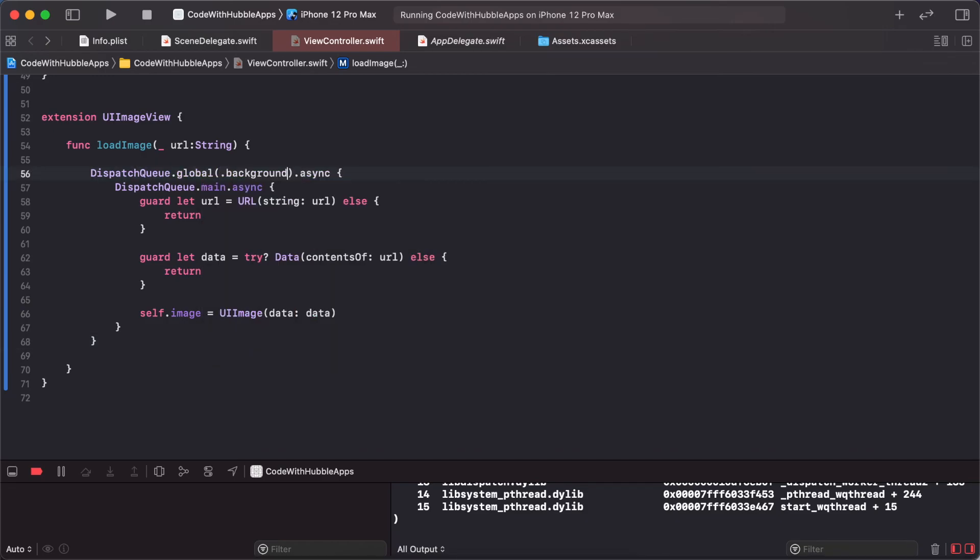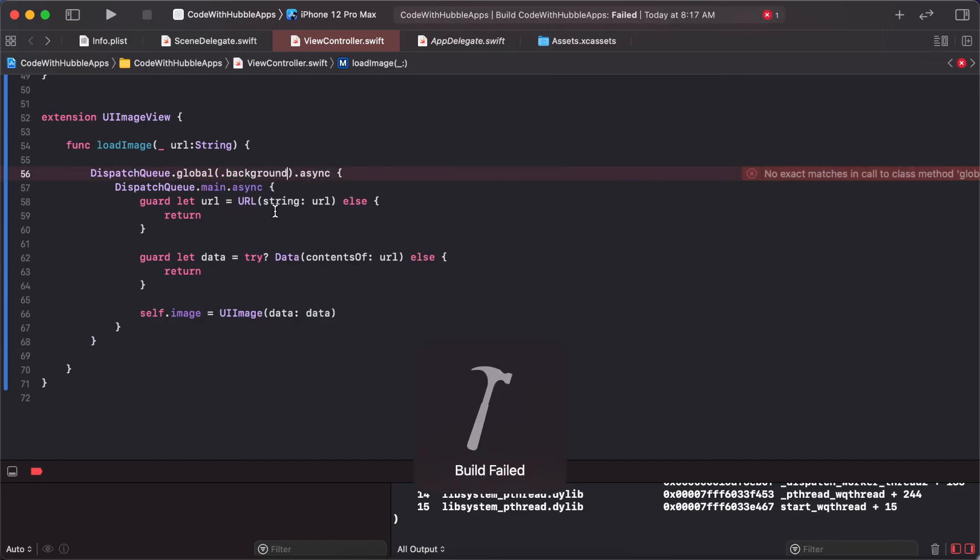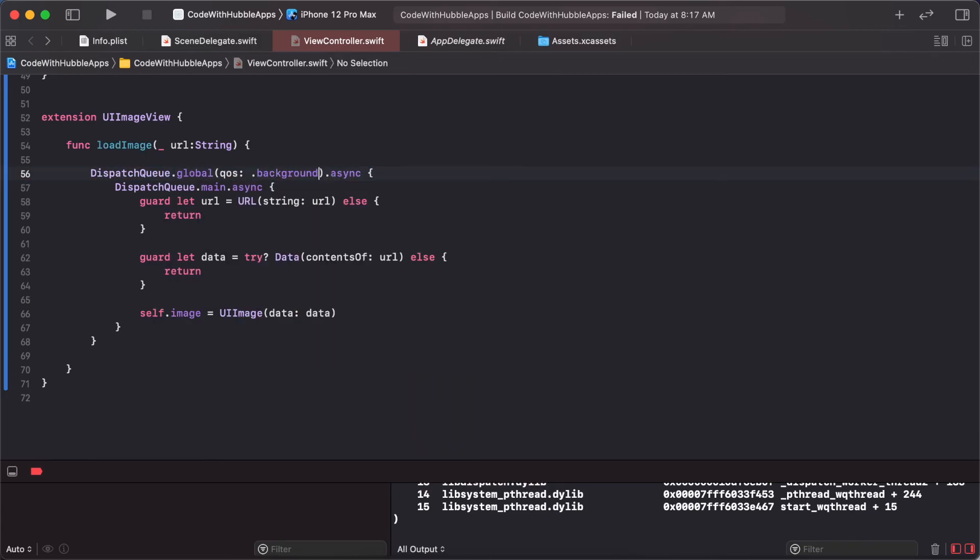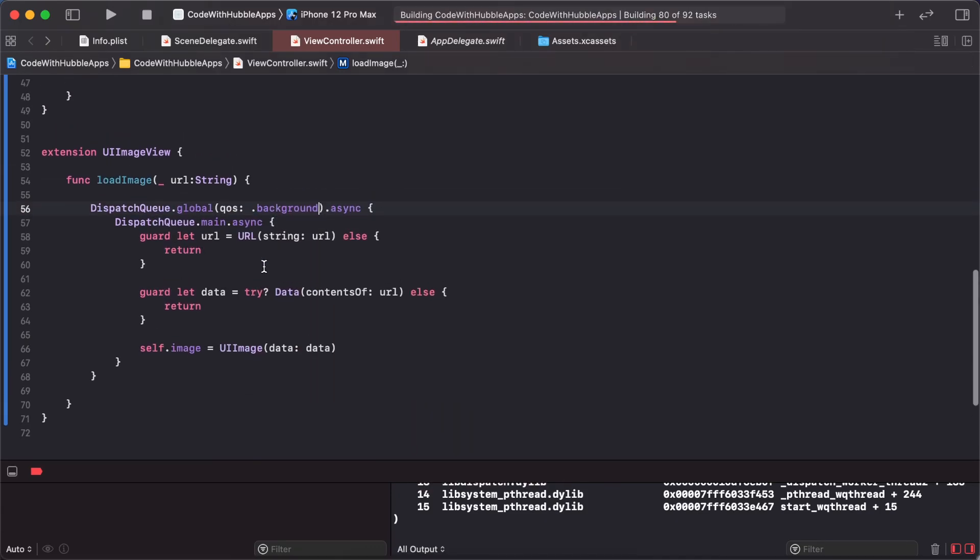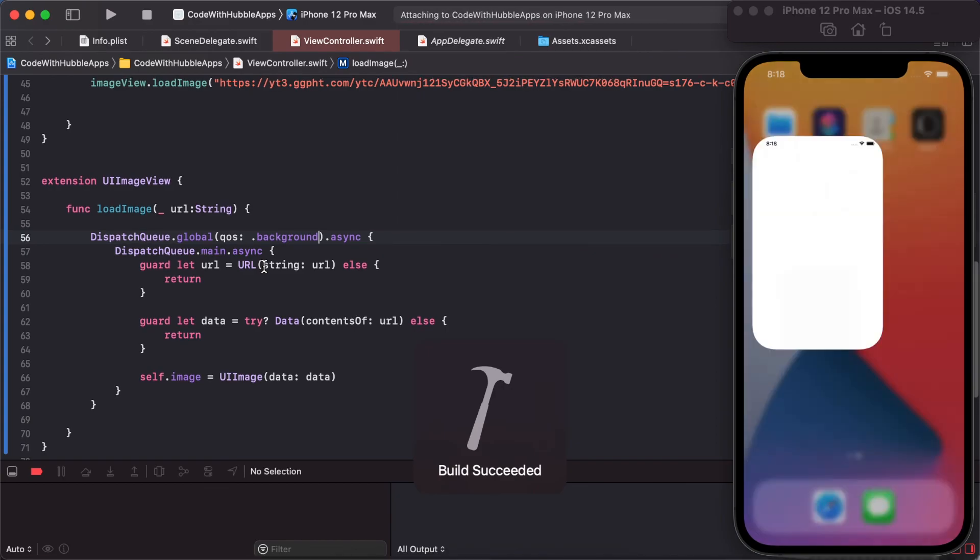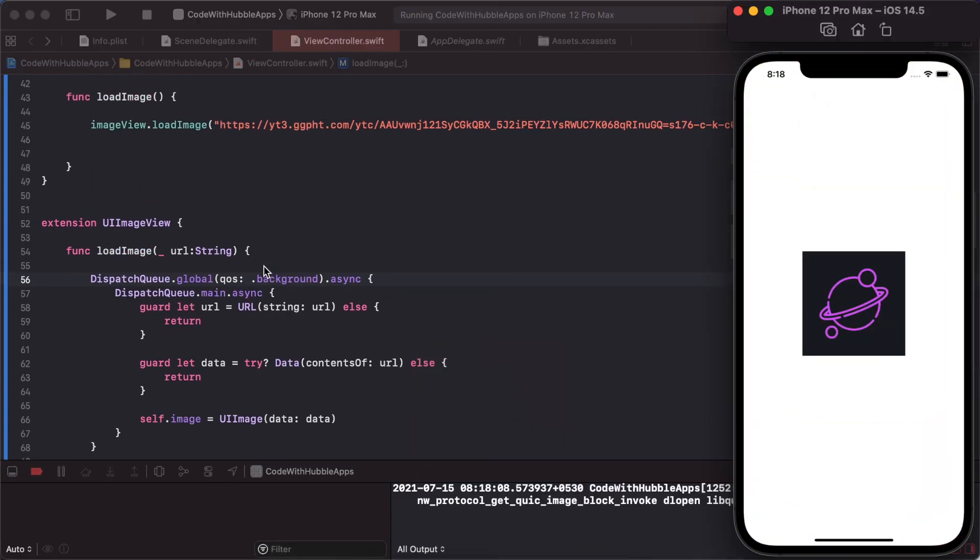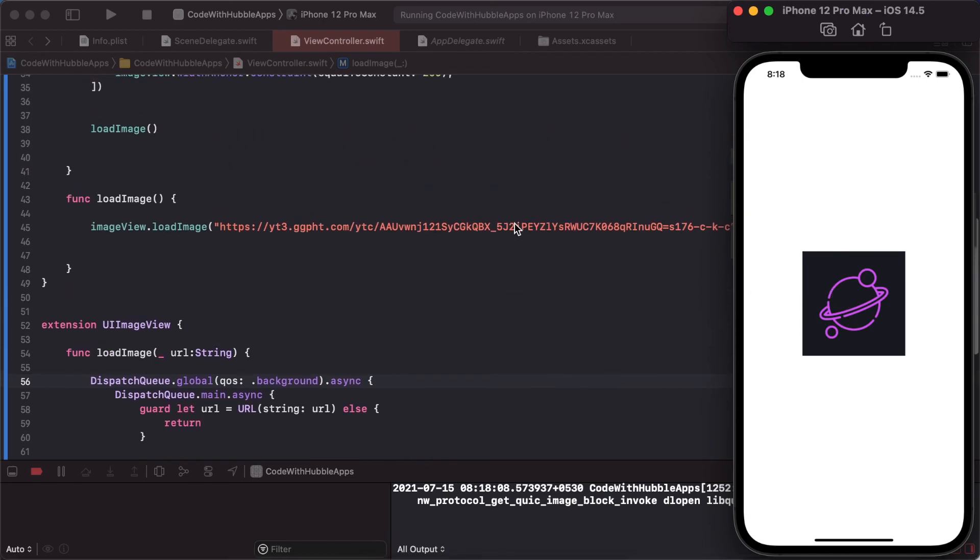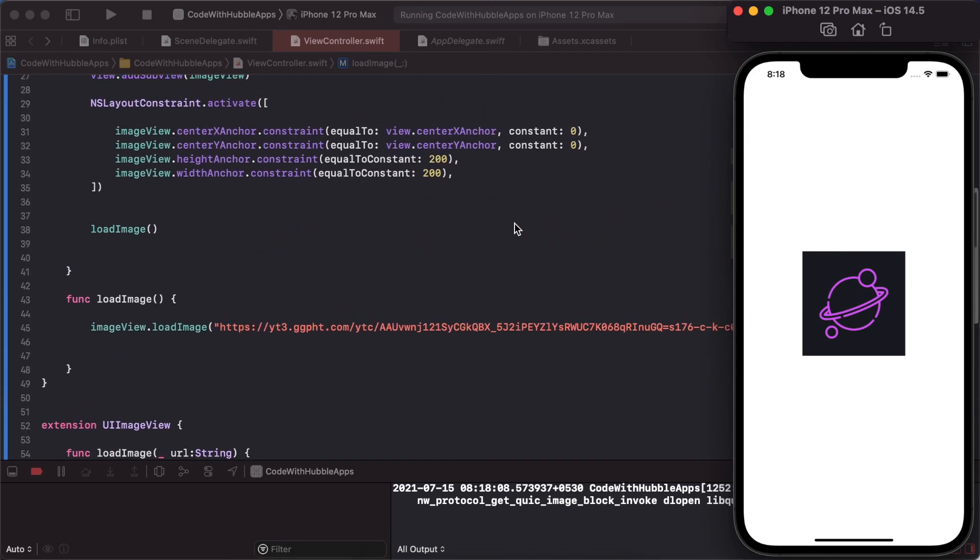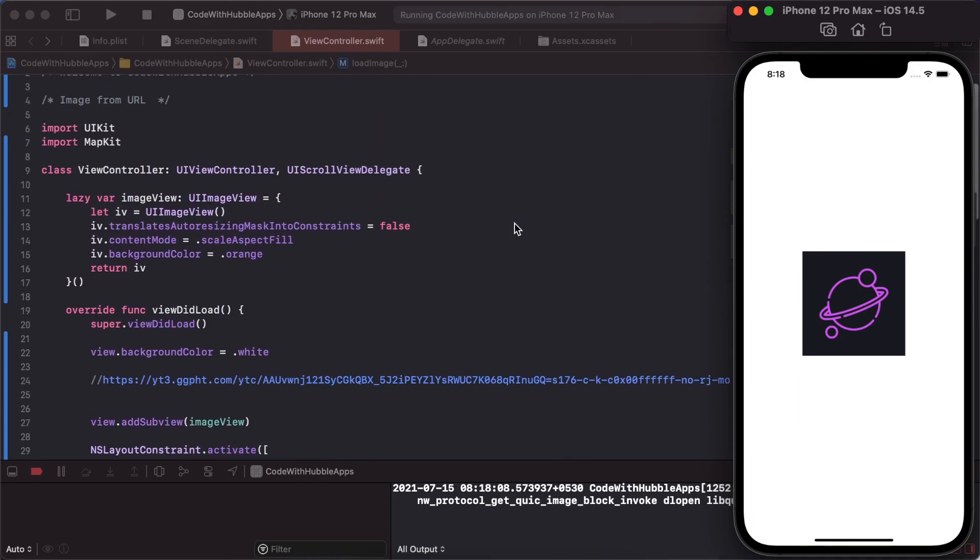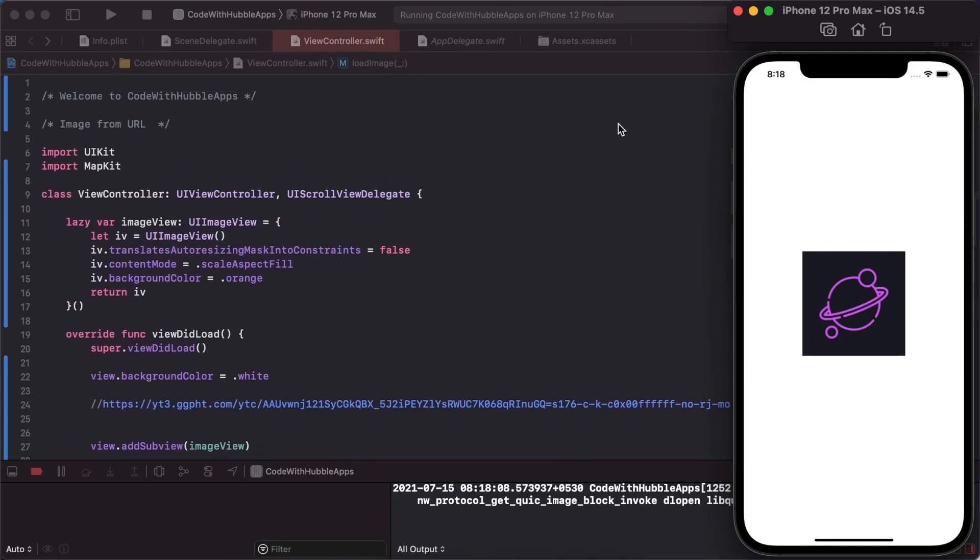This is how we load images from URL to UIImage. Thank you for watching this video. Please like, share, and subscribe to this channel. Hit the notification bell to get notifications for my latest videos.